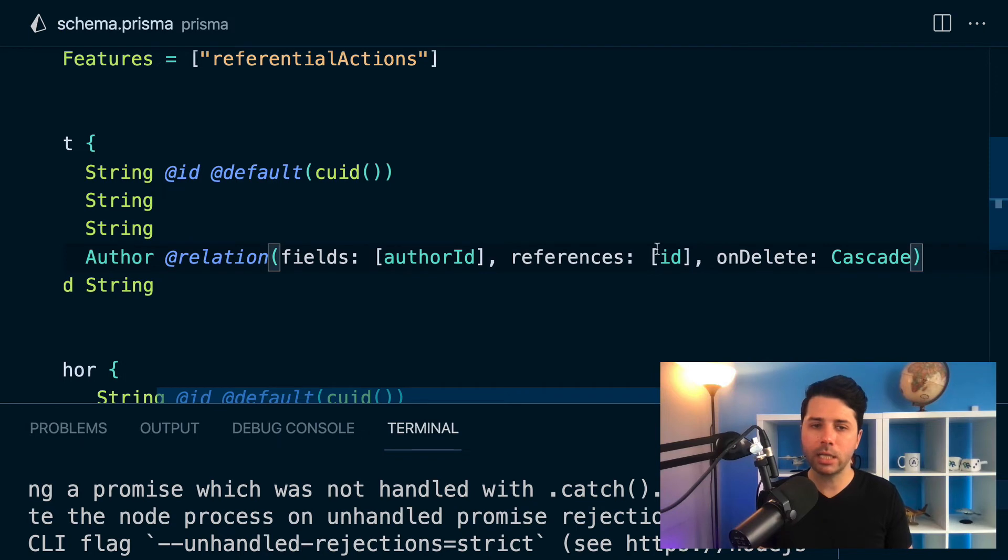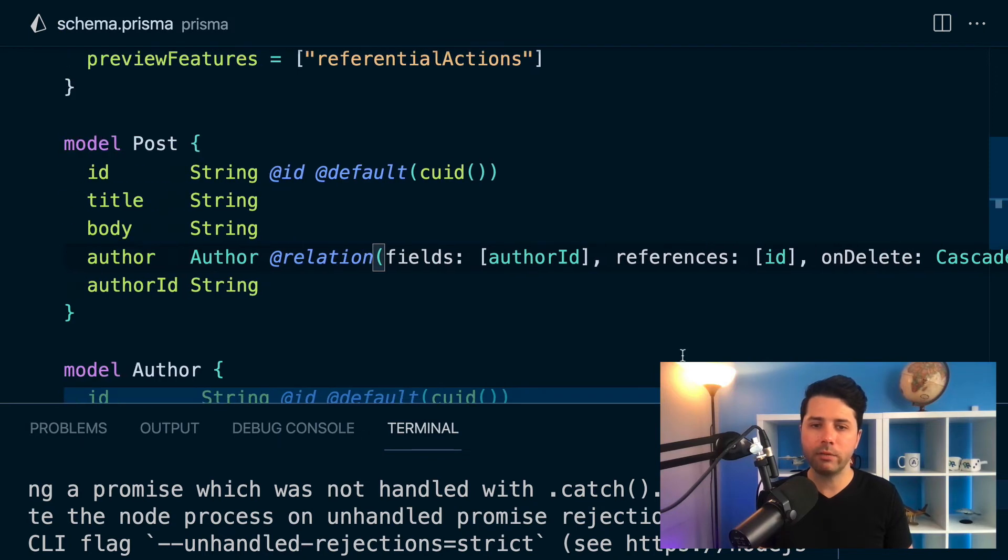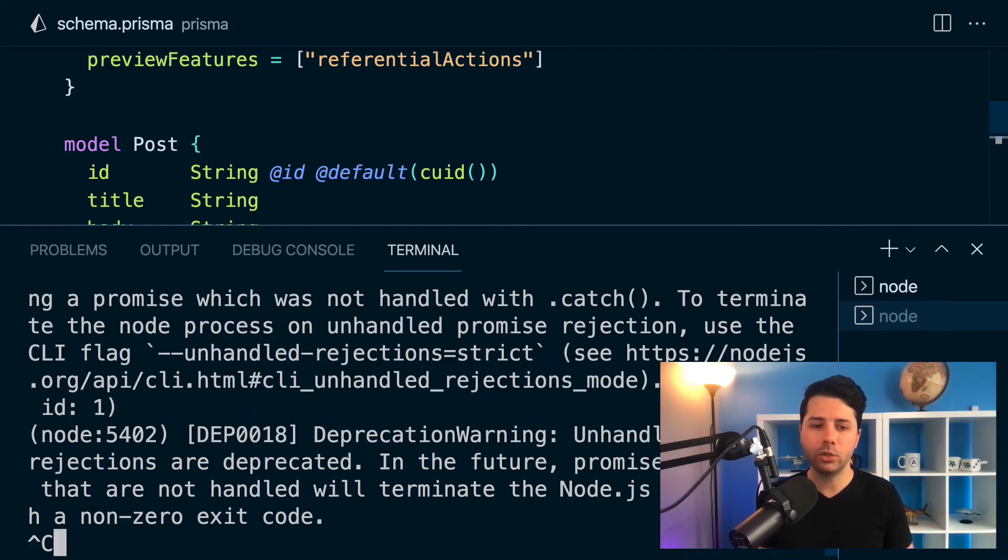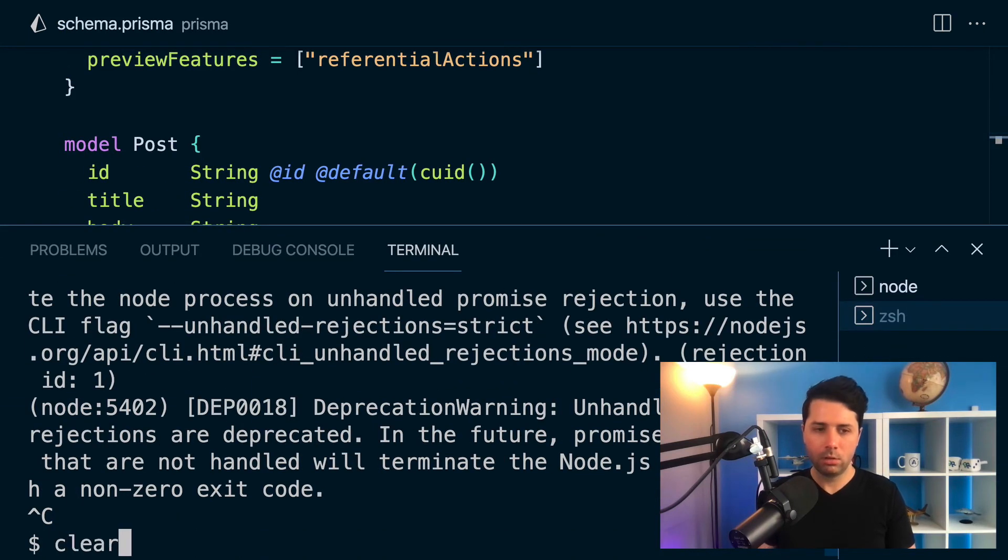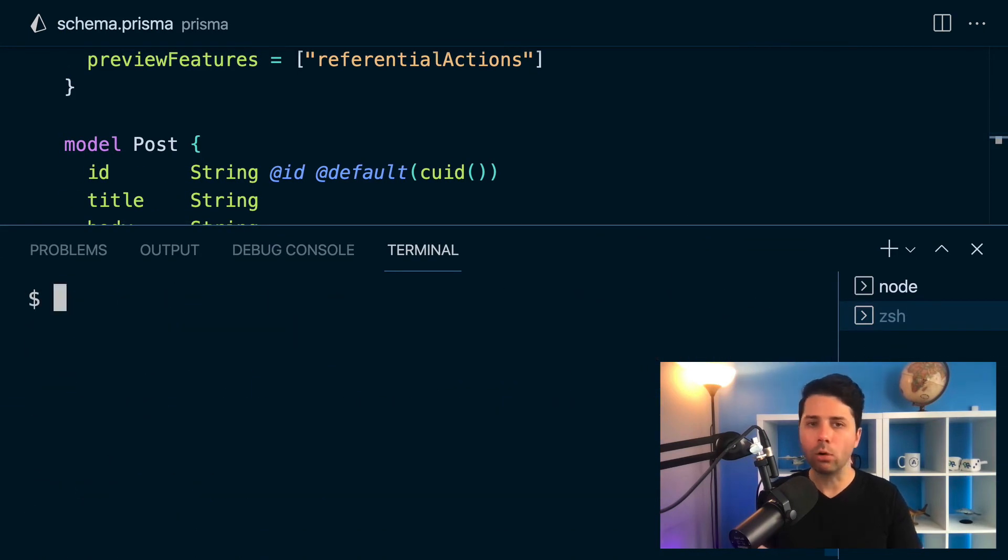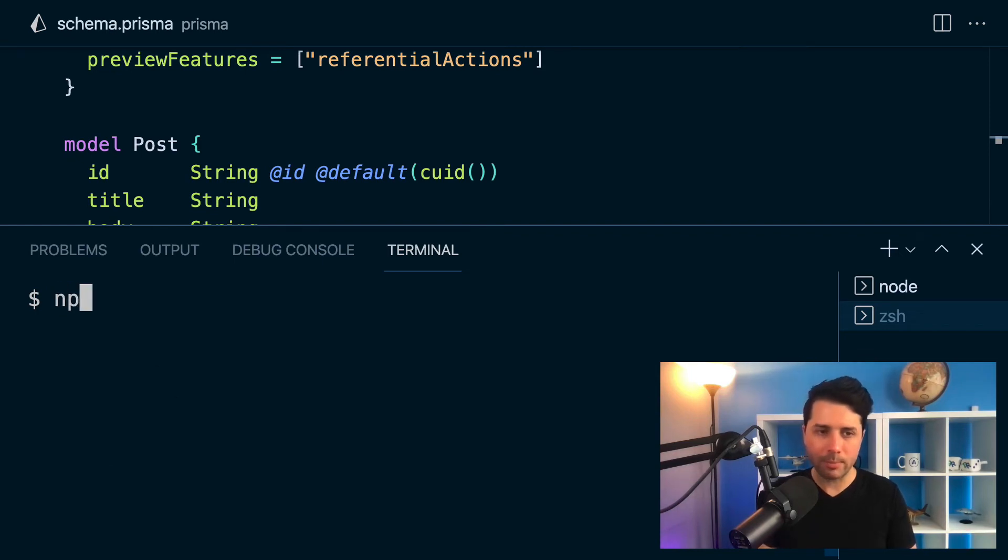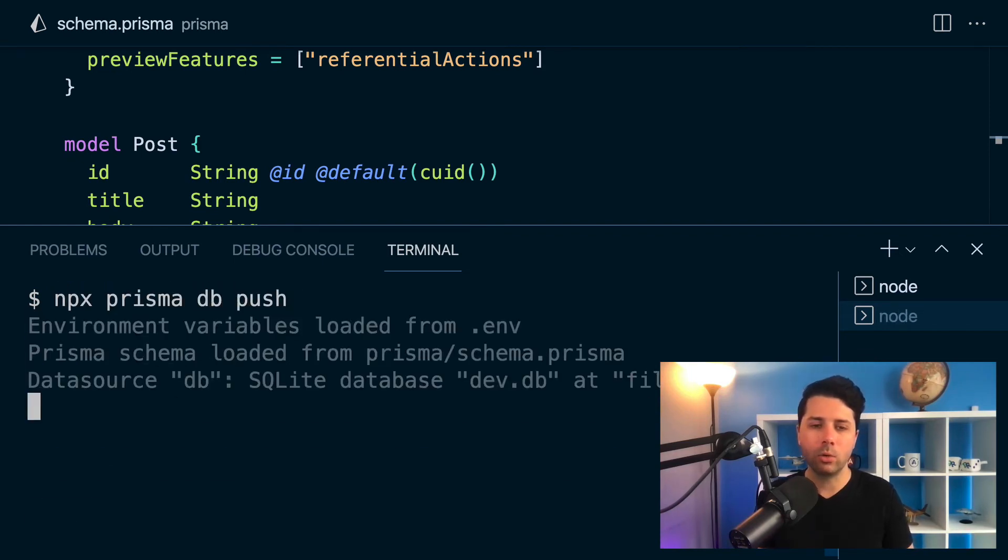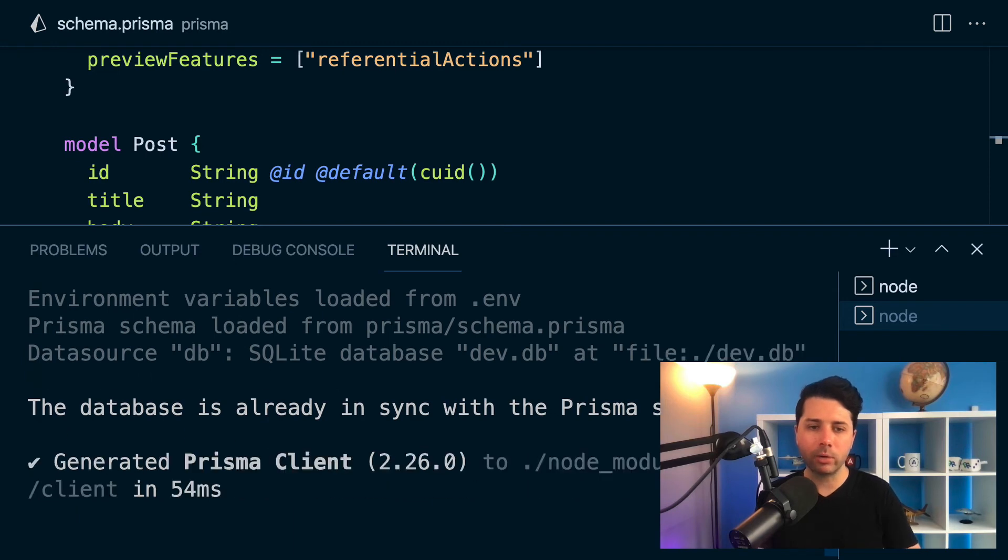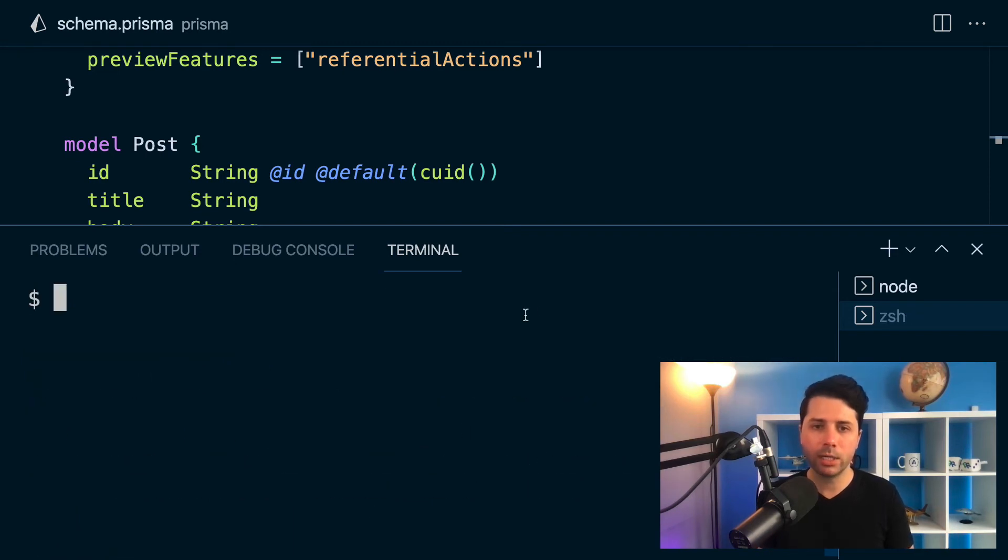So we'll use cascade. We'll save the schema and then we actually need to migrate or do db push to get this to work. So npx prisma db push. That's going to migrate the database and also generate the client for us.